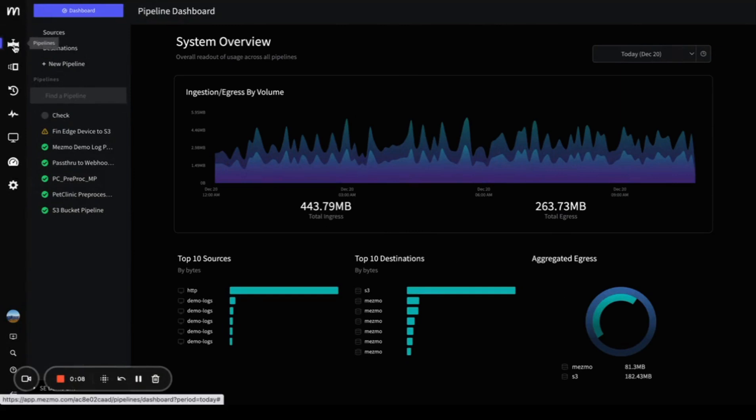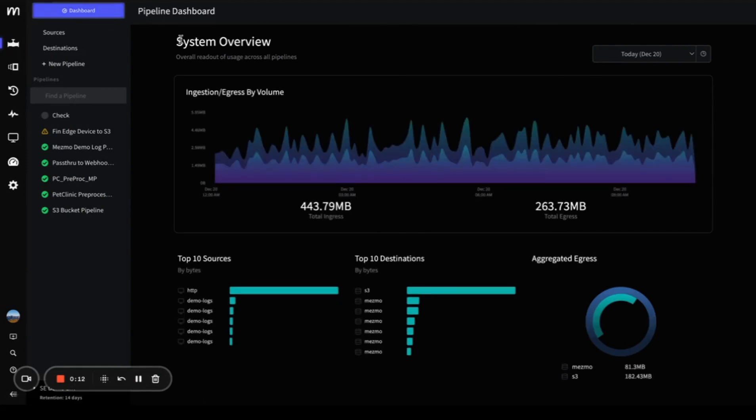First, I'm going to navigate over to pipelines and go to this dashboard button.